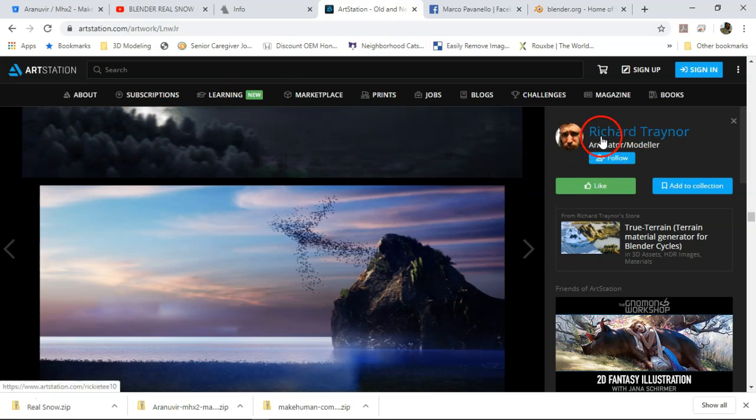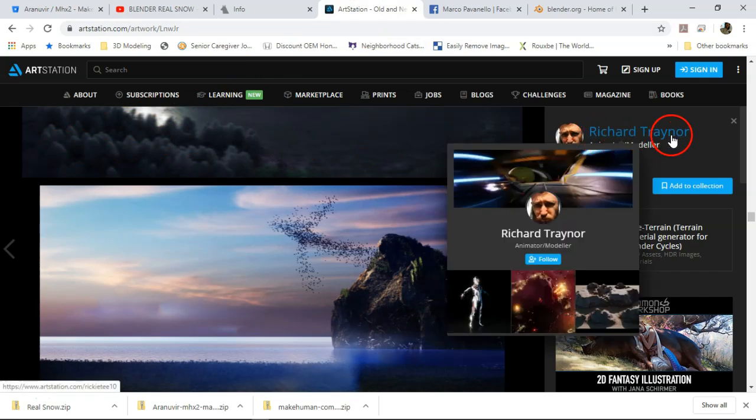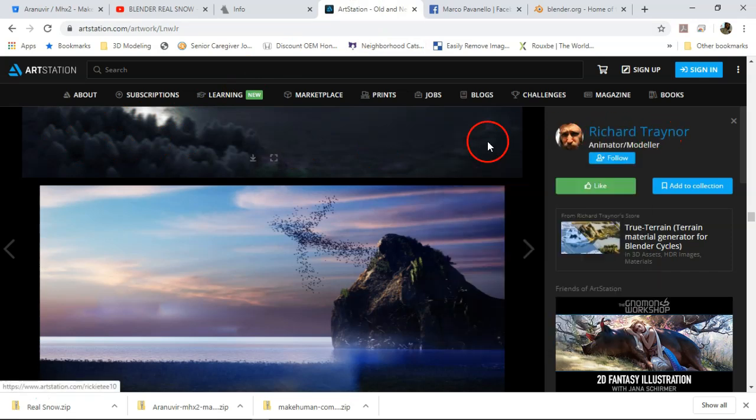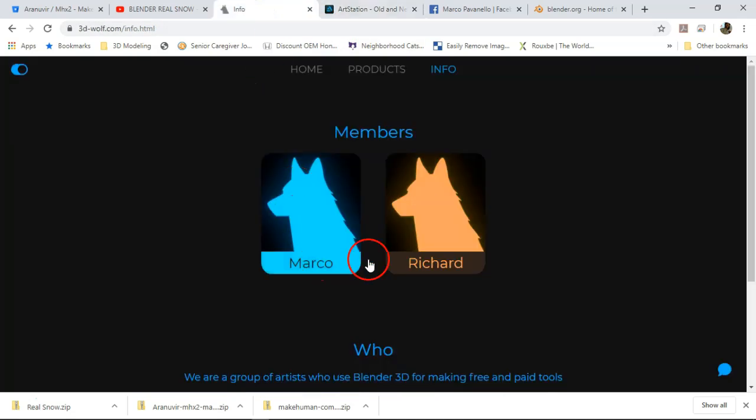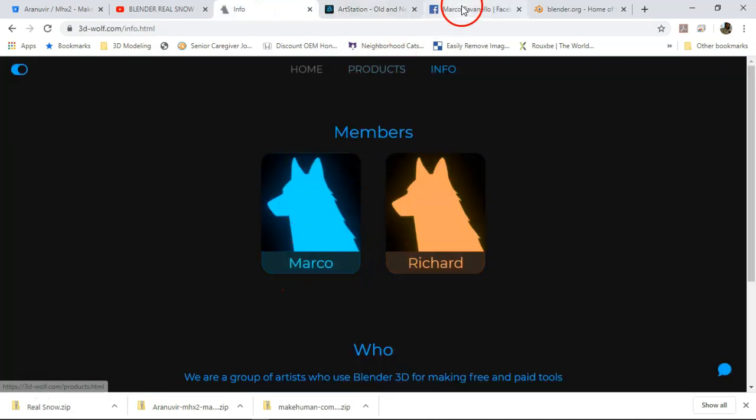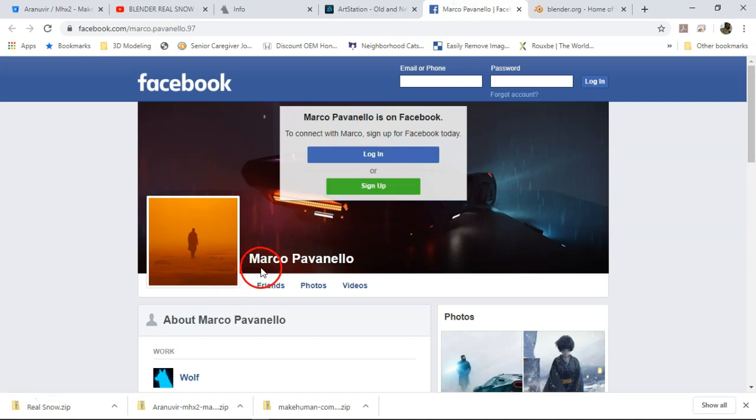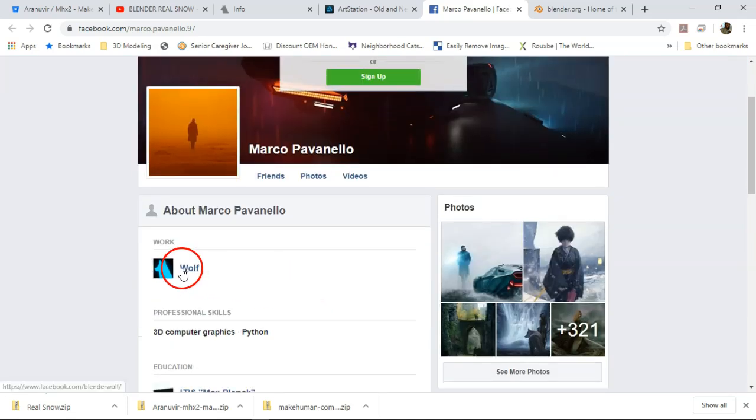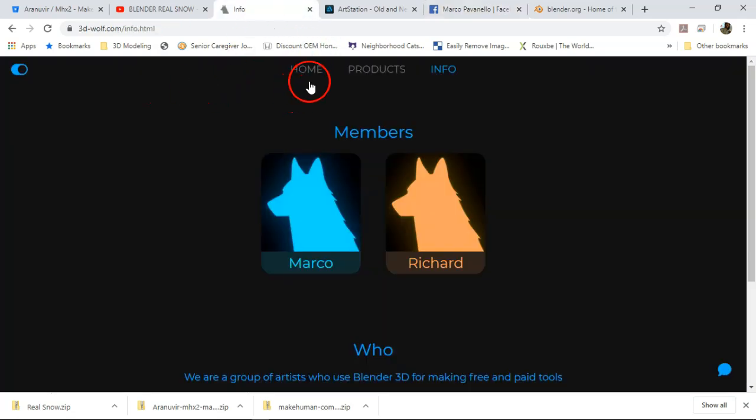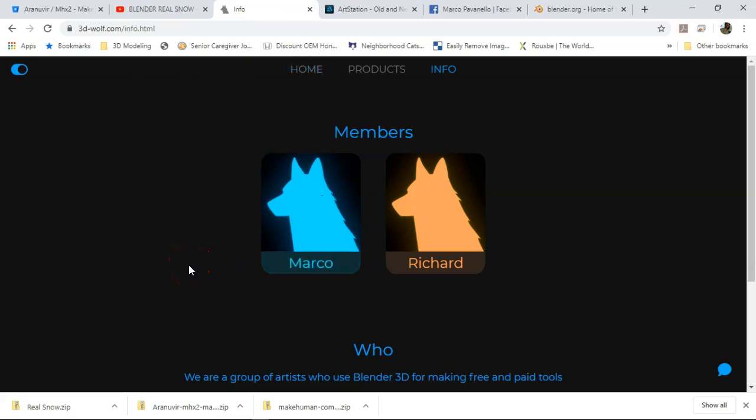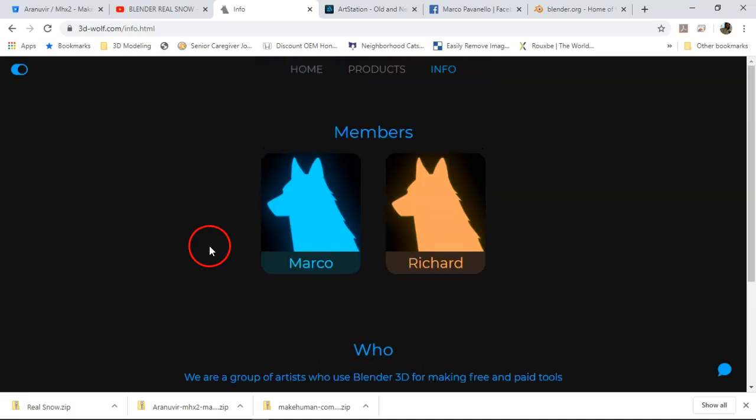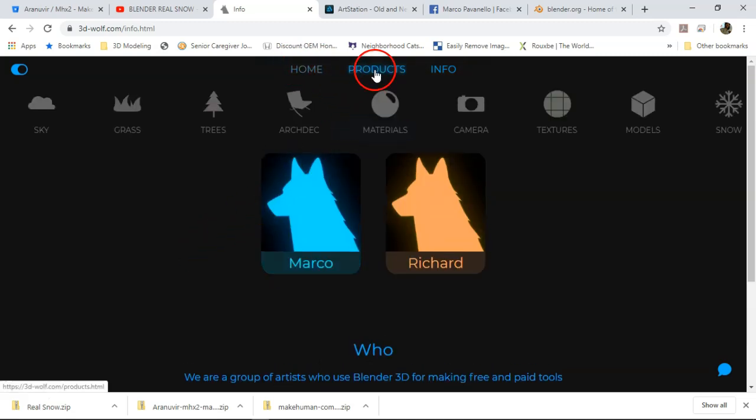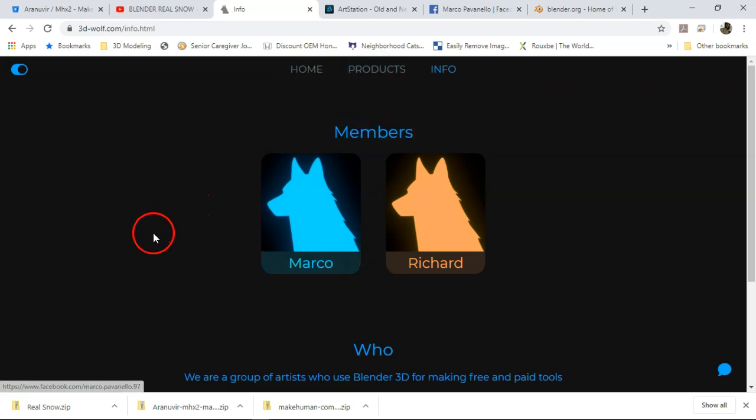Richard Trainer - this is on artstation.com, this is his location. So he's one of the guys, I believe Richard and Marco. So Marco is the other one over here, and this is on Facebook - Marco Havenello. So they both I believe are responsible for throwing the Wolf project together off of that website and to also throw together this add-on for us. So feel free to spread some love for those guys if you want to follow them on those locations that are available, as well as check out whatever other products they have on this website.